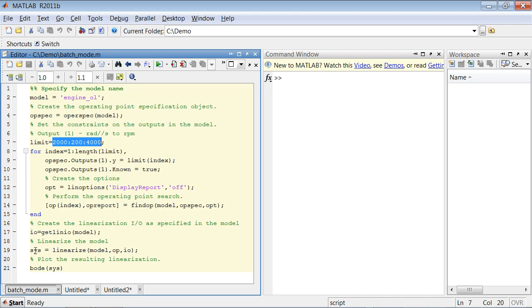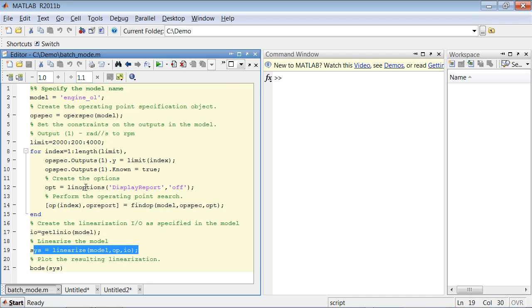Once we compute this array of operating points, we can use this command to linearize the model at multiple operating conditions and compute several linear models at the same time.